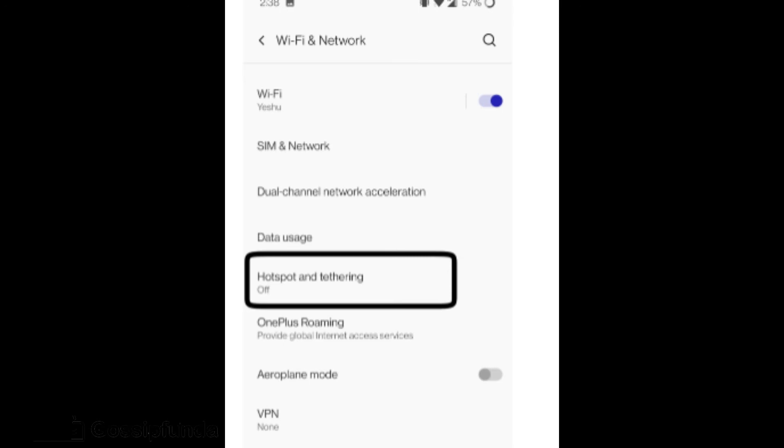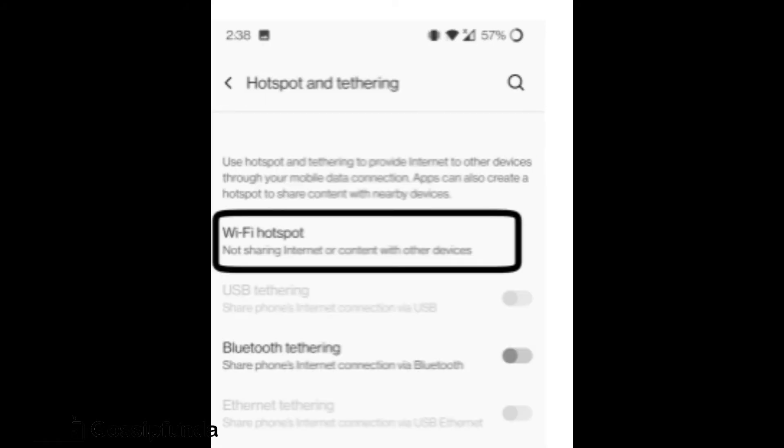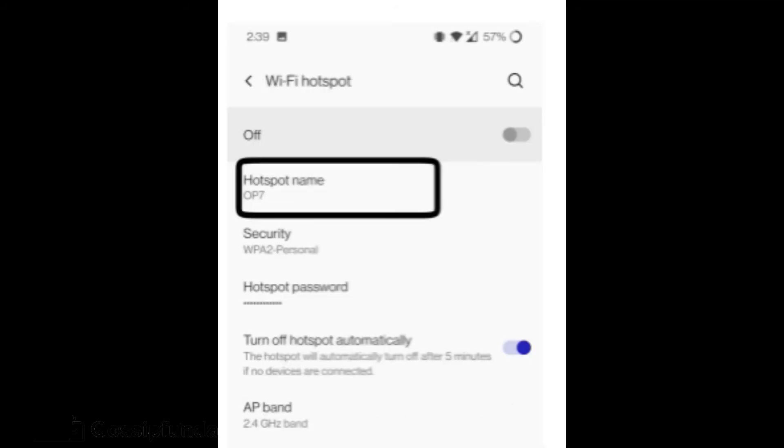In the WiFi and Network menu, Hotspot and Tethering options can be found which has all the settings regarding it. Click on Hotspot and Tethering. In the Hotspot and Tethering option we can find WiFi Hotspot which sets up the configuration for the hotspot when it is on or off. Click on WiFi Hotspot option.